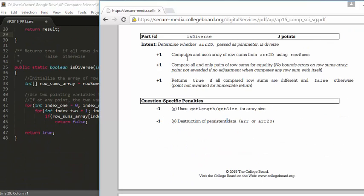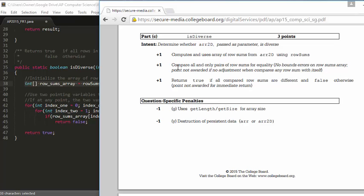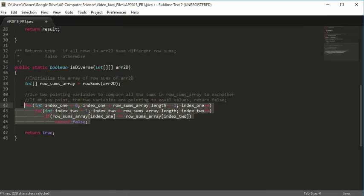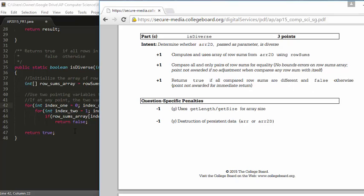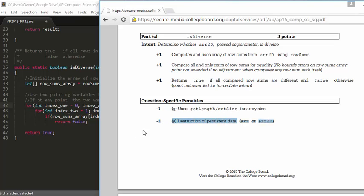For isDiverse: a point for computing and using the array of row sums from r2d using rowSums; a point for comparing all and only pairs of row sums for equality with no bounds errors — importantly, we didn't compare any row sum with itself because of the index1/index2 approach; and a point for returning true if all compared row sums are different and false otherwise. Question-specific penalties: don't use getLength or getSize for array size — use .length. And don't destroy persistent data by overwriting arr or r2d.